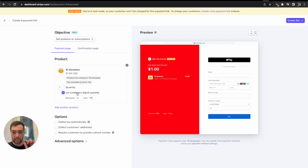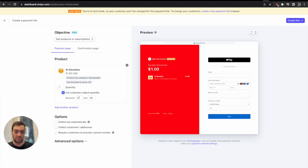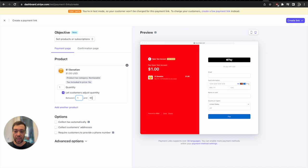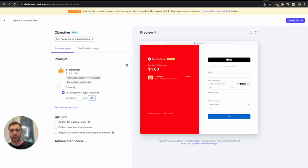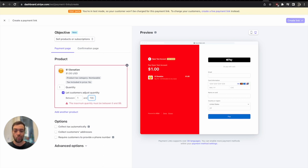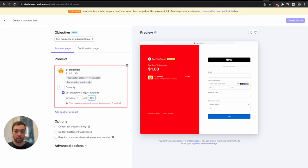I would say collect customers adjust quantity, so I would allow people to choose between one and 99 of these, which means somebody could donate a dollar or 99 times one dollar. But if you wanted to say a hundred, well that's where you kind of hit this roadblock because the maximum quantity here is 99.